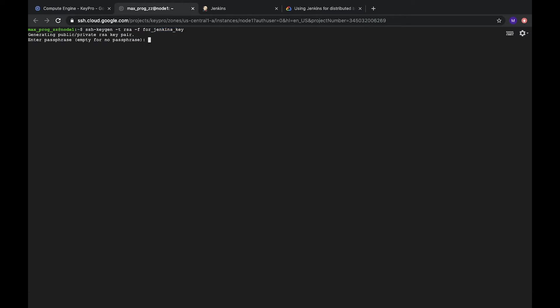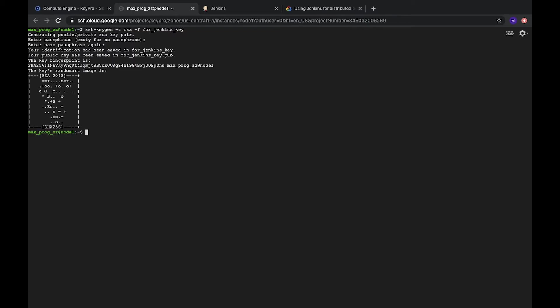Here is passphrase. I will leave it empty. But for security, you can add your super special passphrase. The same again. Here we see that SSH key is generated fine. Here's an image of RSA key.